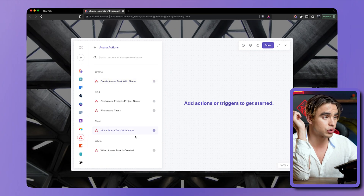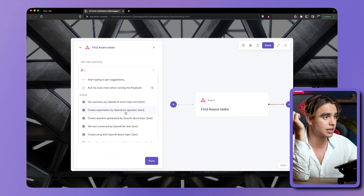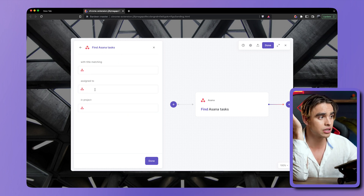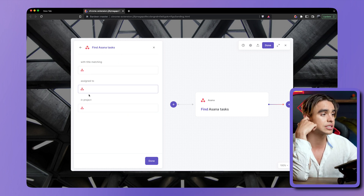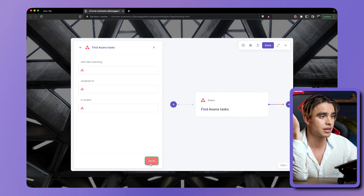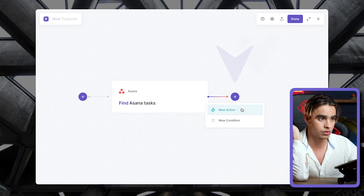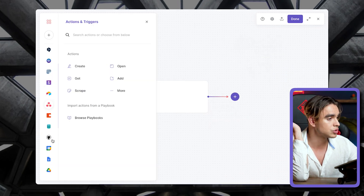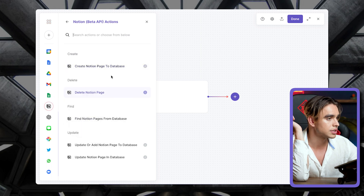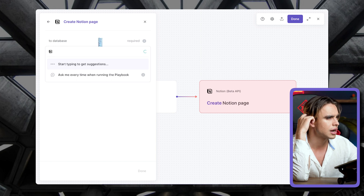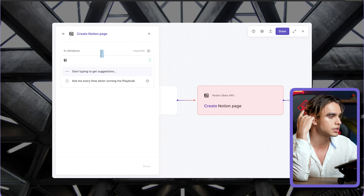This is going to be our first action. We're going to find Asana tasks right here, and we're just not going to specify any title or who it's assigned to — it's going to be just Asana tasks. So we're getting all of the Asana tasks that we have access to. And then we're going to add a new action, and we're going to add this information to Notion.